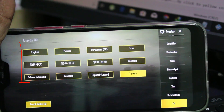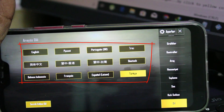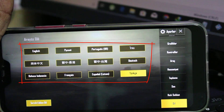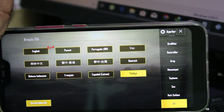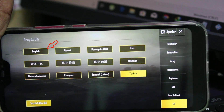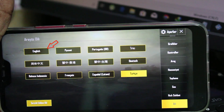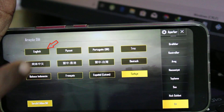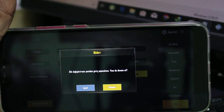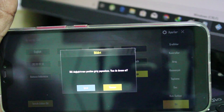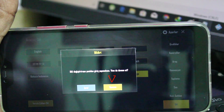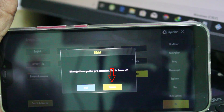You can see it shows a list of languages. In this section you can select your original language. Here I select my language, and then you can click the yellow color option to save these changes.